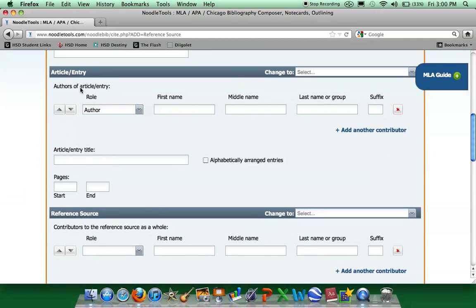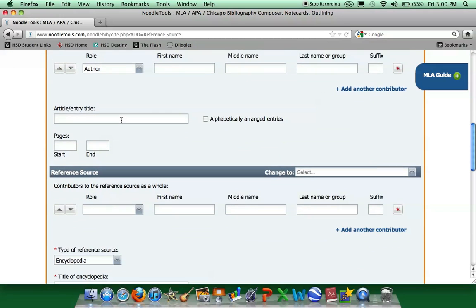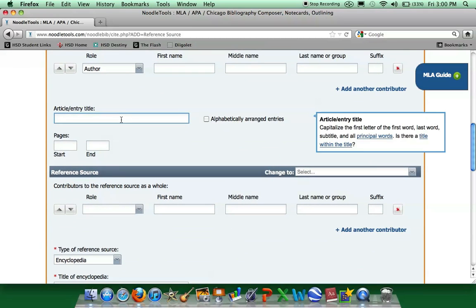This is the overview section. We are not given the author's name, but the article title is The Lottery. Because it is also the name of a short story, we must put quotation marks around it.